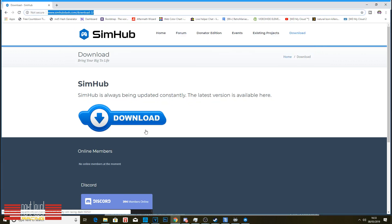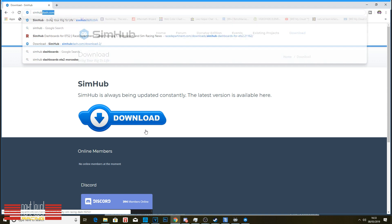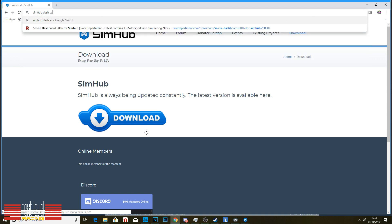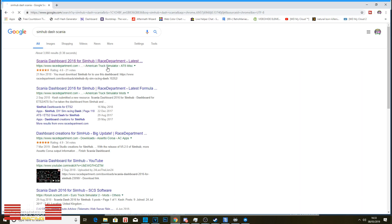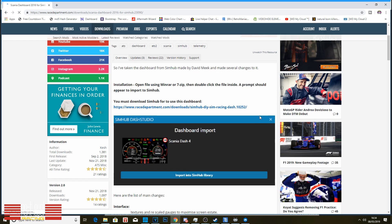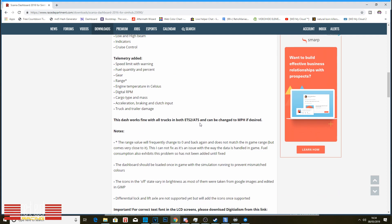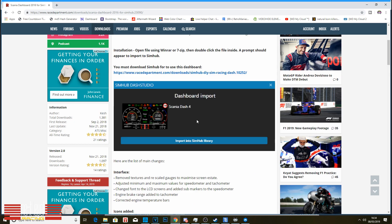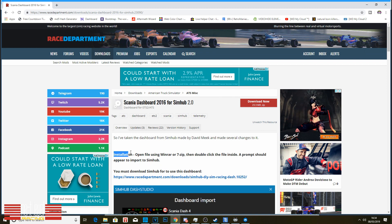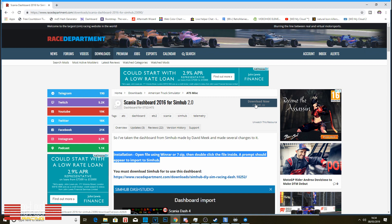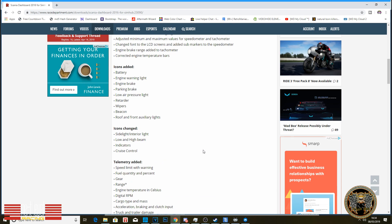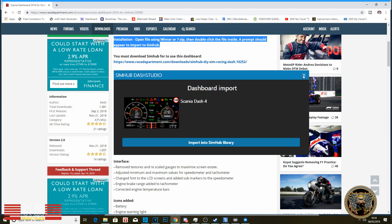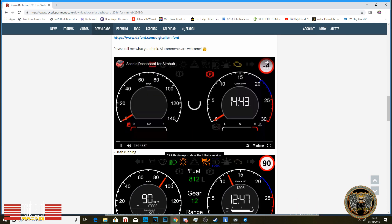So you want another dashboard. What you've got to do is search Sim Hub dash Scania. It's going to open up the race department. And here's the Scania dashboard. It's very self-explanatory here. It tells you in big, bold writing the installation. All you've got to do is download it. This button right here. Open the file with WinRAR or seven zip. Then double click the file inside, and you just import it into Sim Hub. And that is it. It'll pop up just like this. And this is what you get.